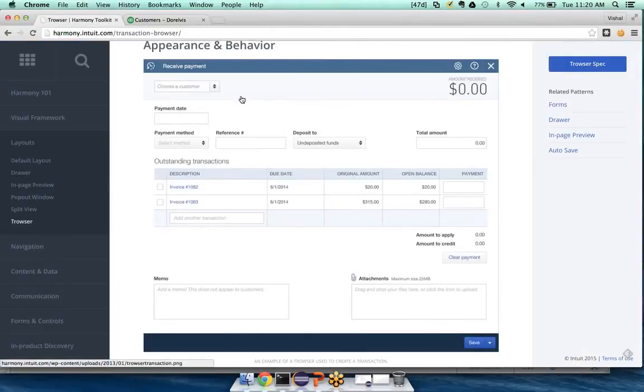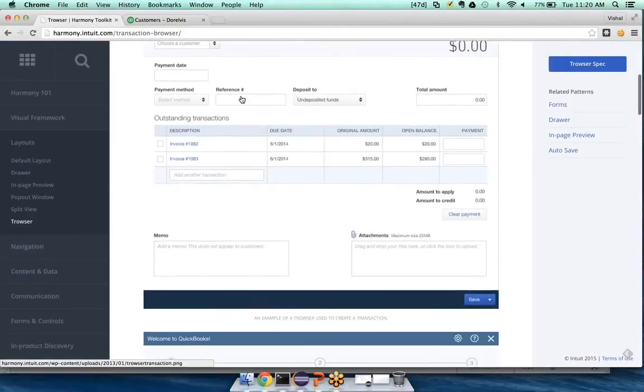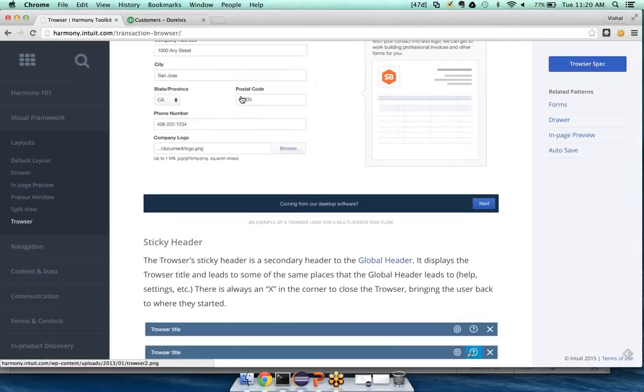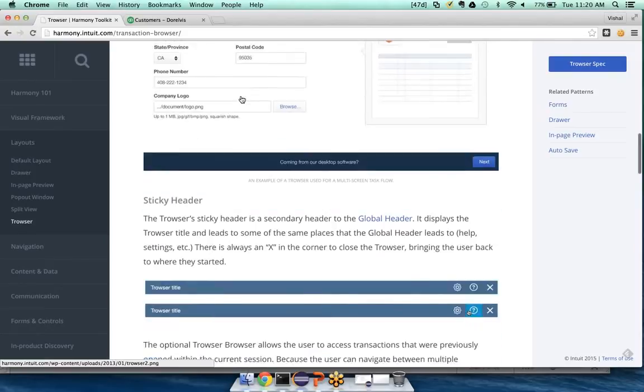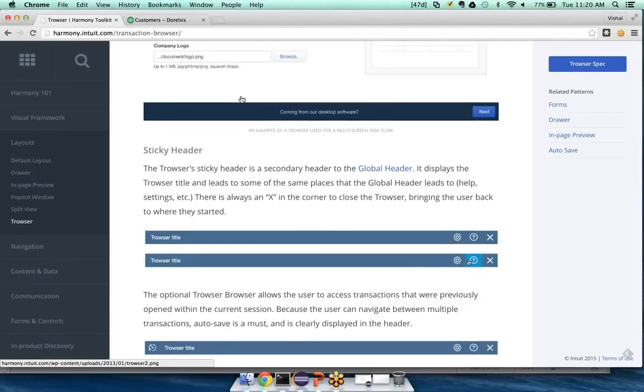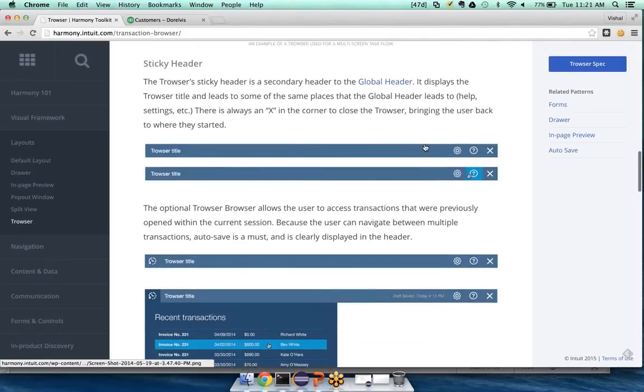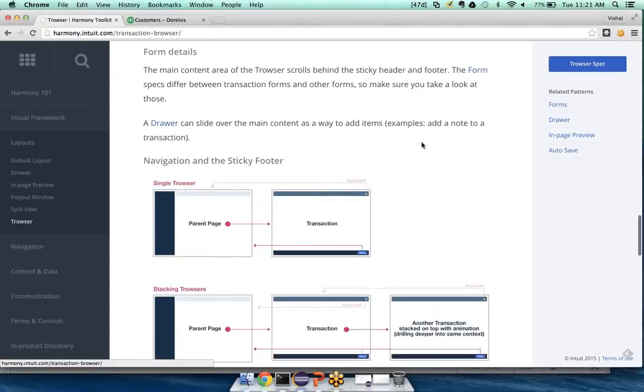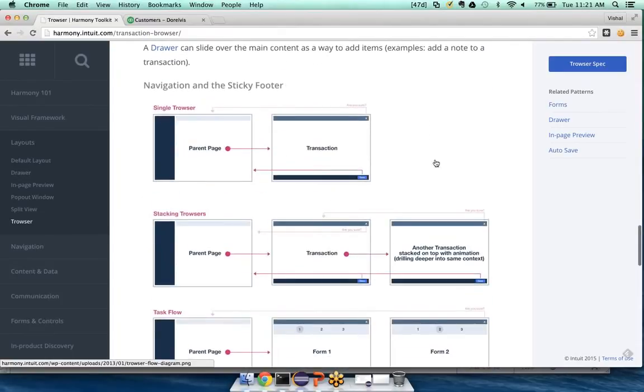And the toolkit, the pattern, would help me make that decision as to how that trouser should work, what goes in the header, and how it actually behaves, how the trousers browse back and forth.